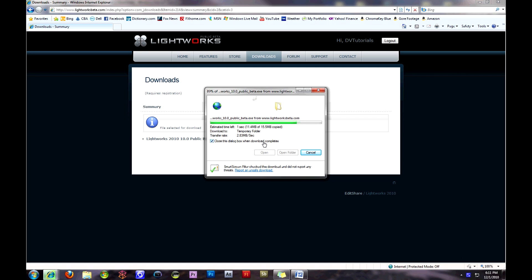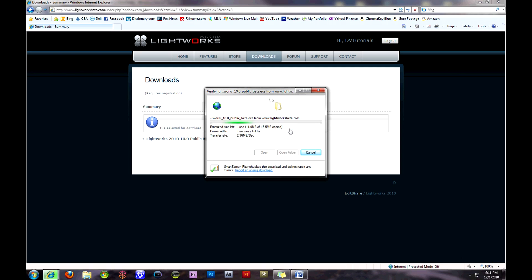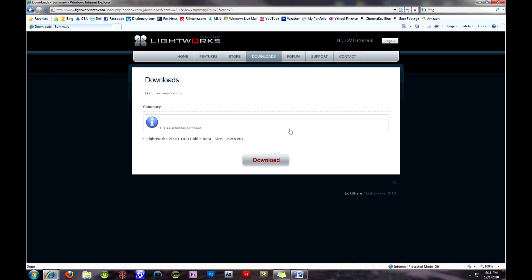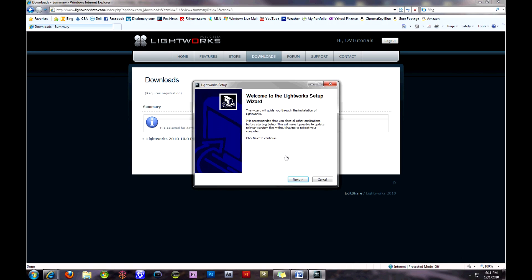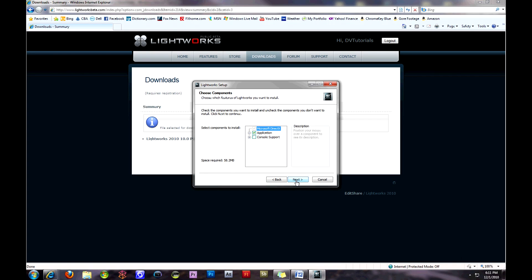So to get started with the download, go to LightworksBeta.com and register as a member, and then you click Download for the Lightworks Beta trial or editing suite. And then you can download the codecs as well. I'm just going to walk you through the installation right here. It's a really quick installation, no problems there.